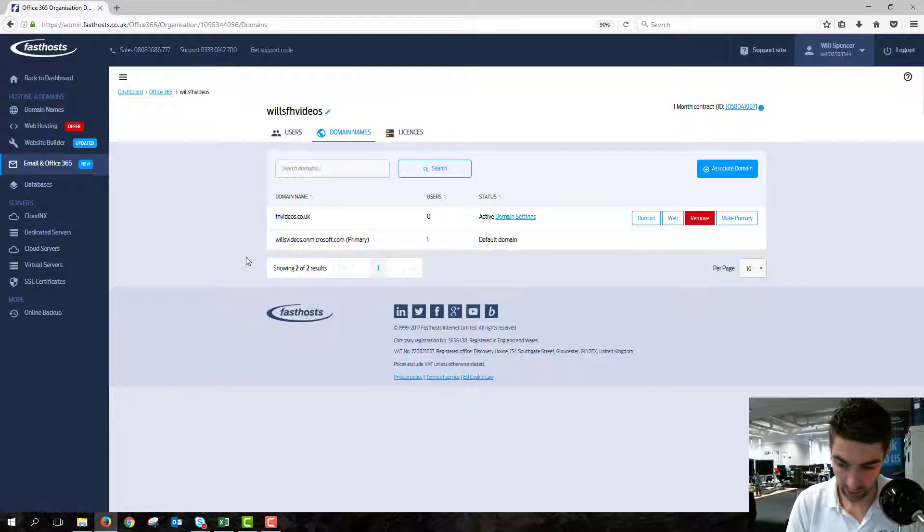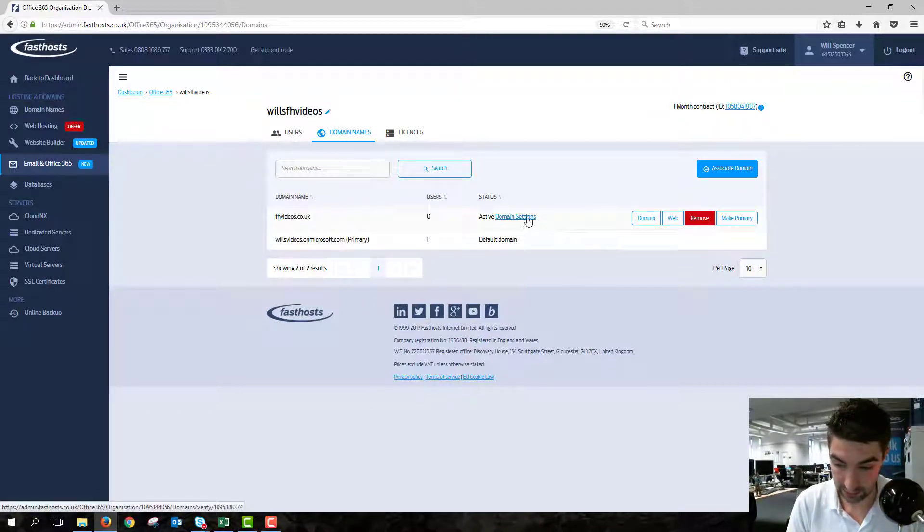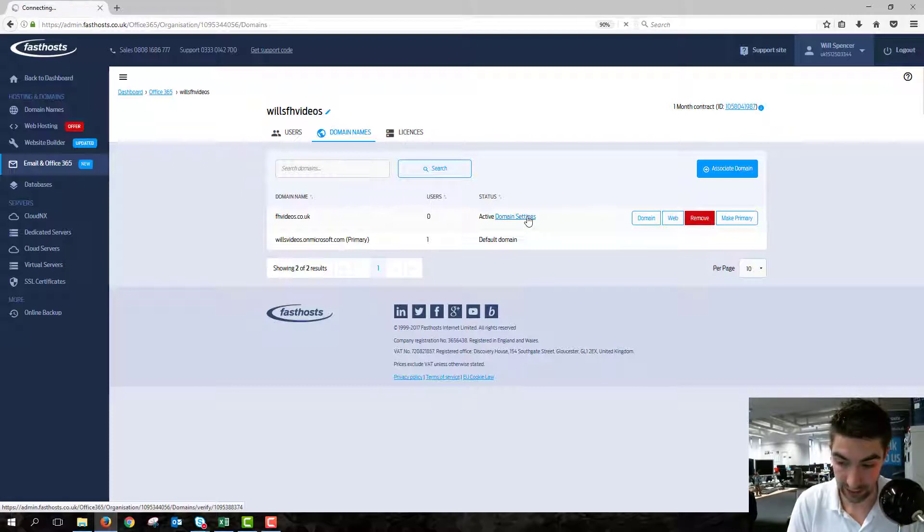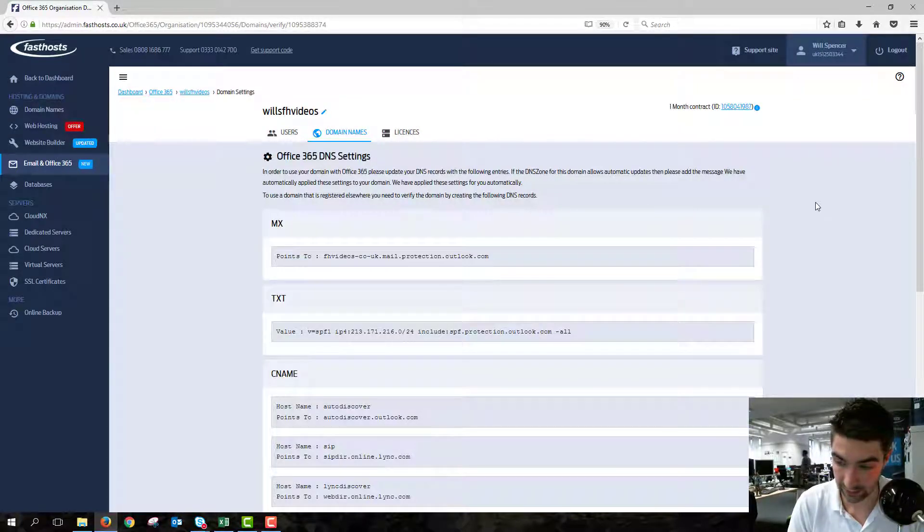On this list we can see the domain I've associated with the package here, and there's a domain settings link just here. When we click on that, it's going to give us all the DNS settings for the domain.